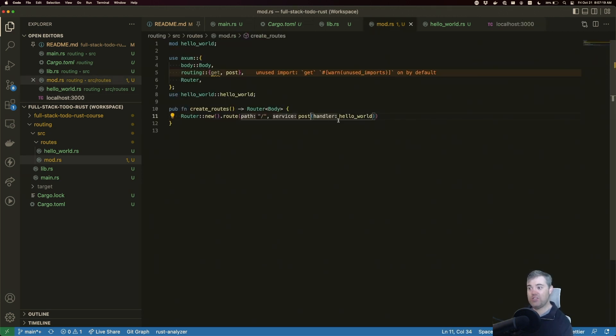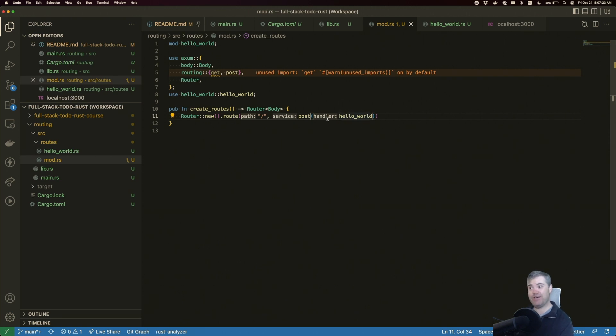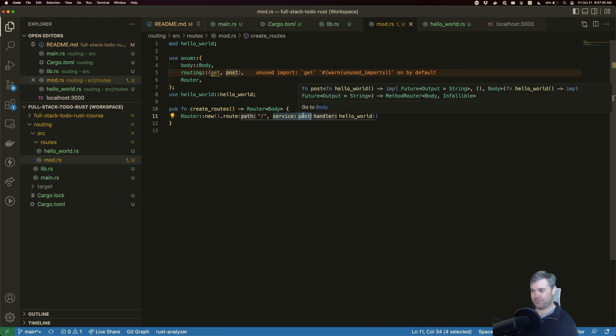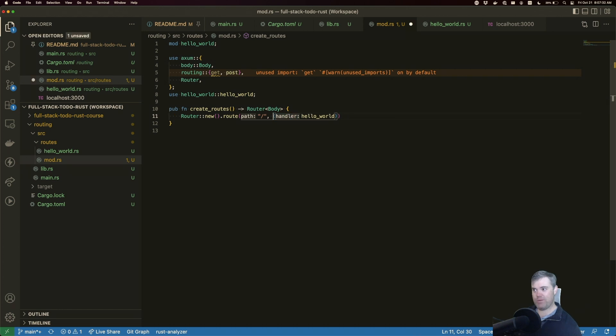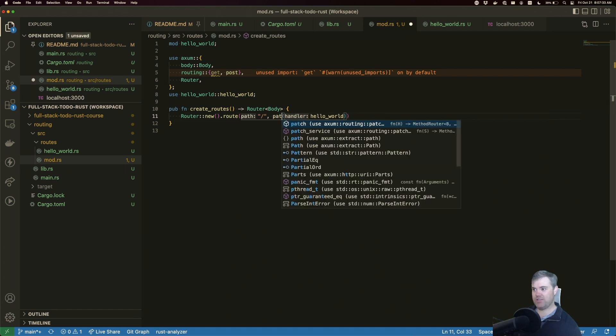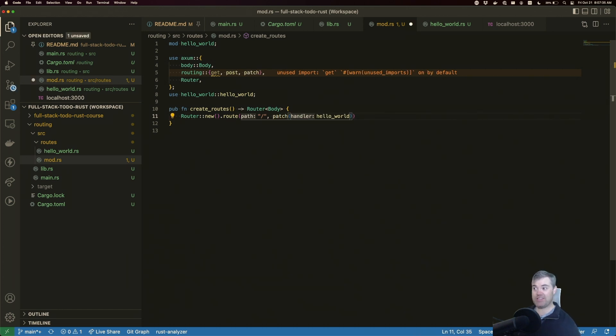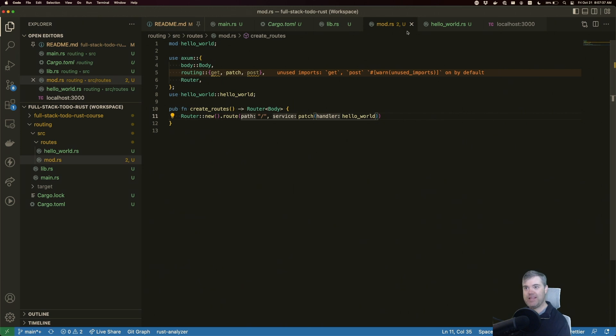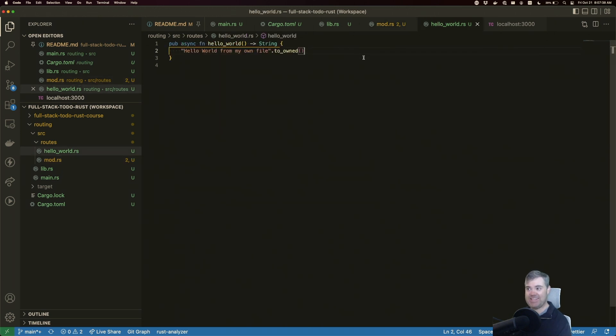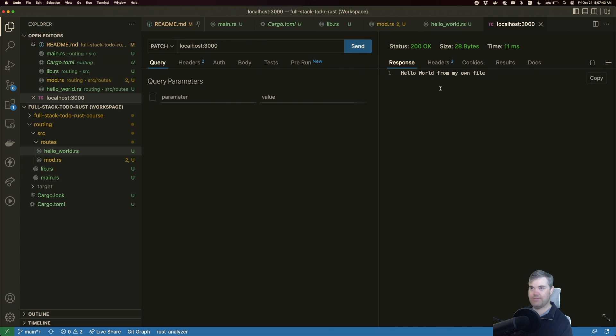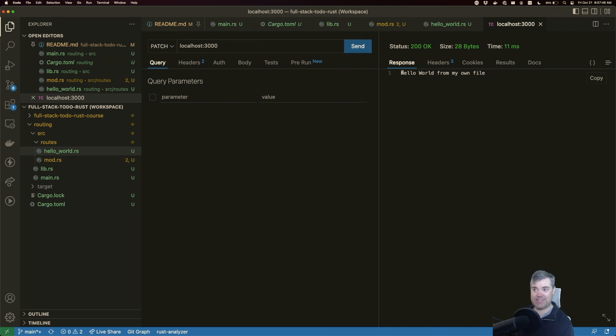So the handler doesn't need to know nor care about what type of HTTP method is being run on. That all comes down to the router here. Okay, so what about patch? So if I want patch, going to let Rust analyzer bring that in for me. Exactly the same thing. I can now send a patch request to get the response.